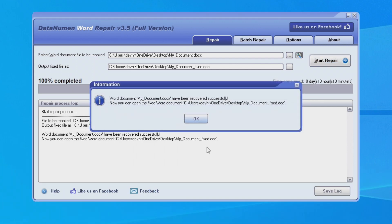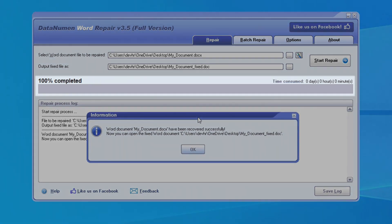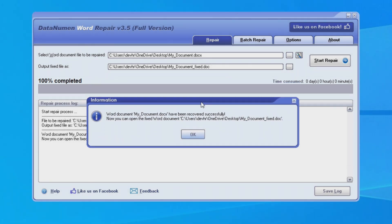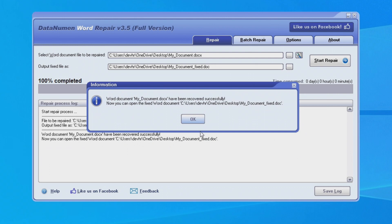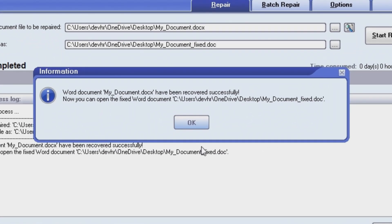As you can see, this progress bar here will indicate the repair progress, and once the repair is finished, we'll get a message pop up on screen that says, 'Word document has been recovered successfully.'